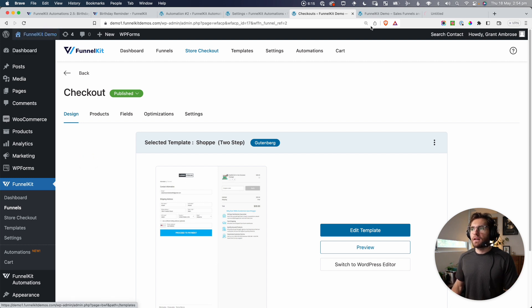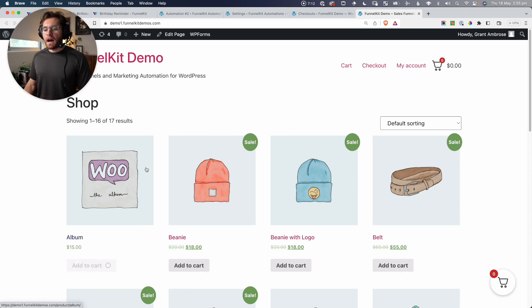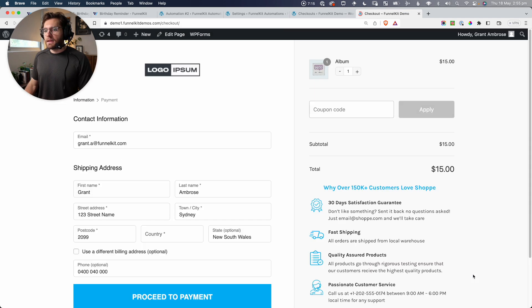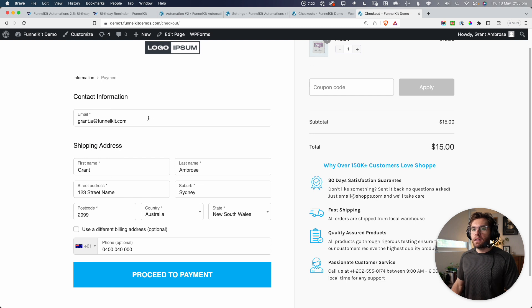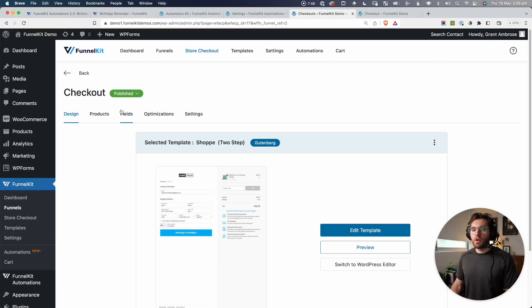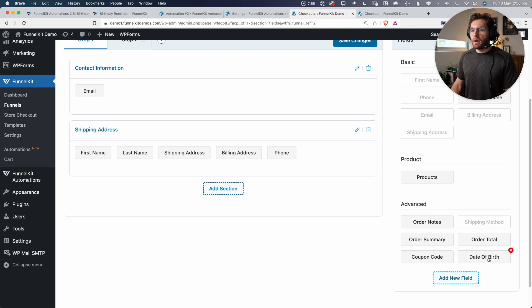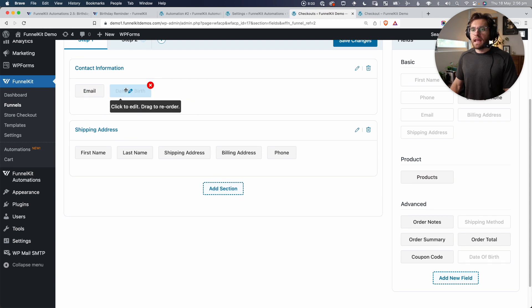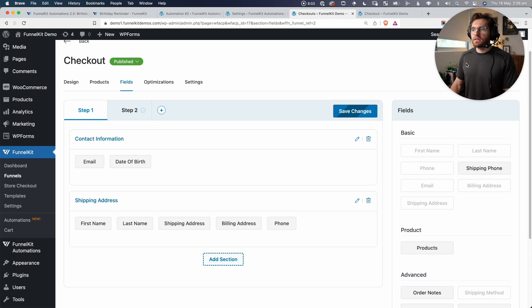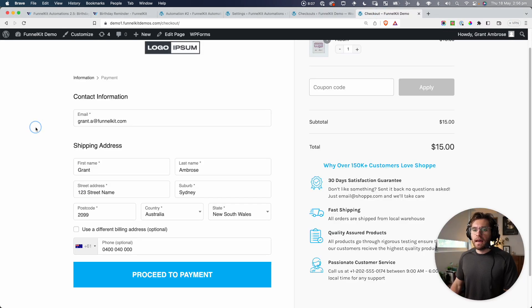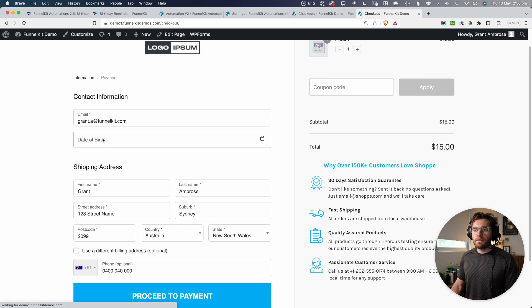Let's go to the front end of our website and add the album to cart, then proceed to the checkout page. This is what the page currently looks like — contact information is up here with just the email address and shipping details. So let's add the date of birth field into this checkout form. On our checkout step, we'll go to Fields, and then under Advanced, you'll see Date of Birth. Let's drag that into the contact information section, just after the email field, and save our changes. On the front end, if we reload the checkout page, we can now see that field has been added.